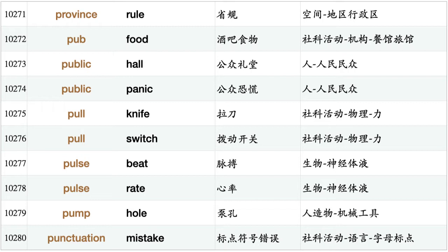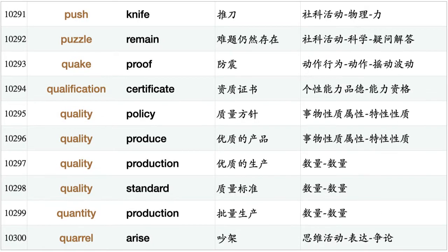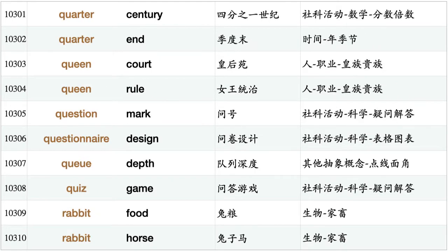Pull knife, pull switch, pulse beat, pulse rate, pump hole, punctuation mistake, punishment system, pupil enlarge, pupil performance, purchase price, purchase tax, purple smoke, purpose change, purse string, push button, push hand, push knife, puzzle remain, quake proof, qualification certificate, quality policy, quality produce, quality production, quality standard, quantity production, quarrel arise, quarter century, quarter end, queen court, queen rule, question mark, questionnaire design, queue depth, quiz game.